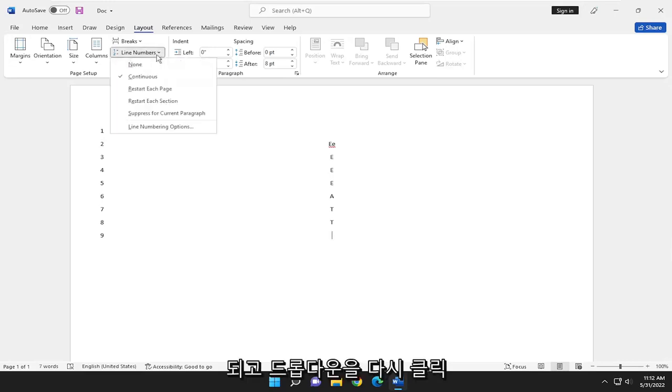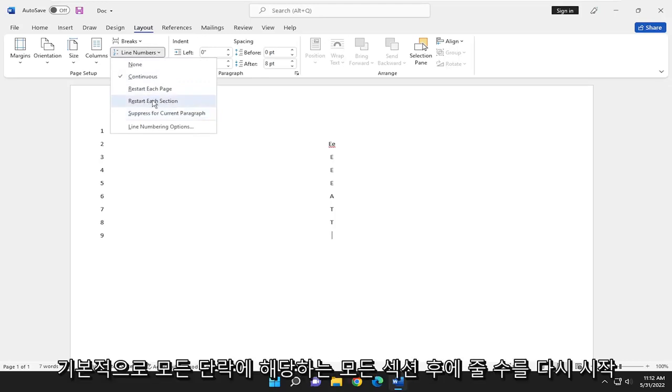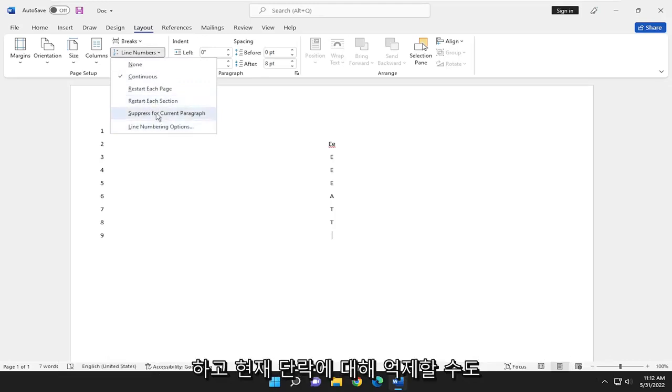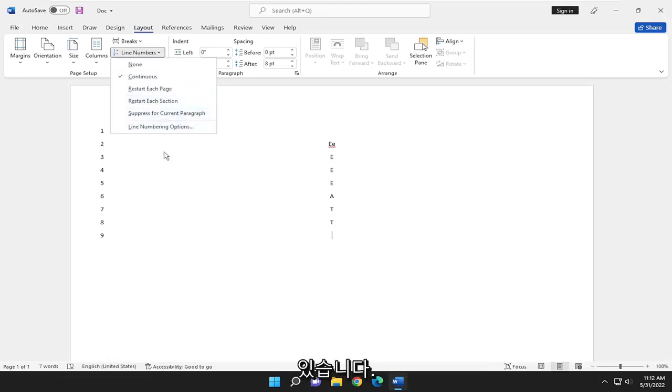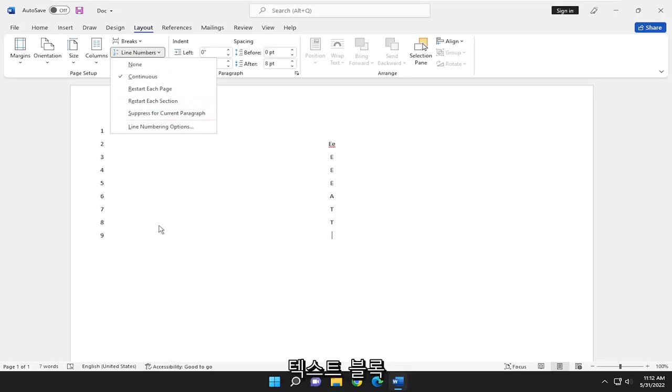If you click on the drop-down again, you can restart the line count after every page or after every section, which is basically just every paragraph. You can also suppress for the current paragraph, so you can skip over line numbers for a particular block of text.